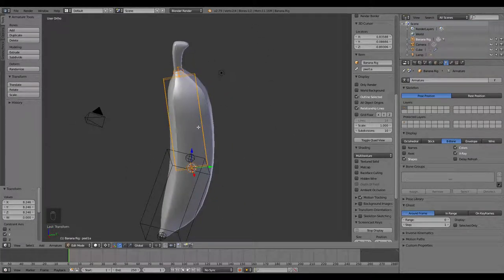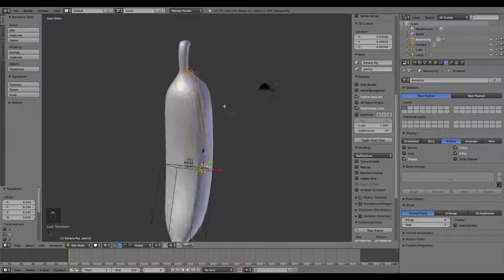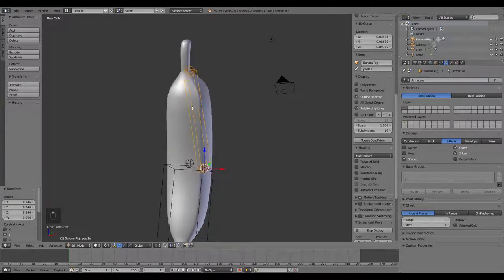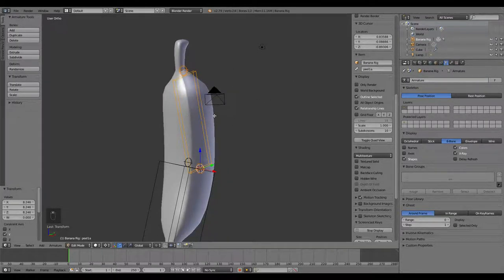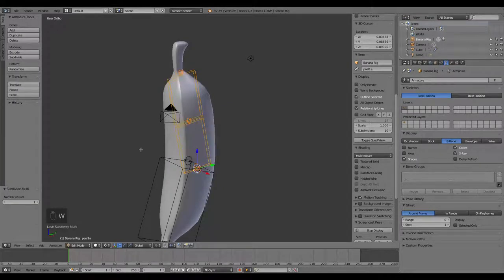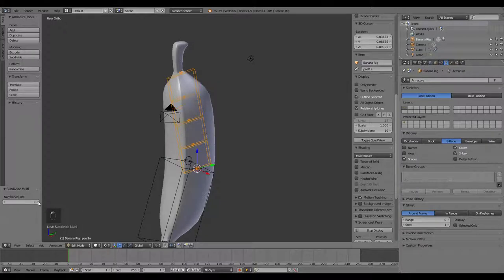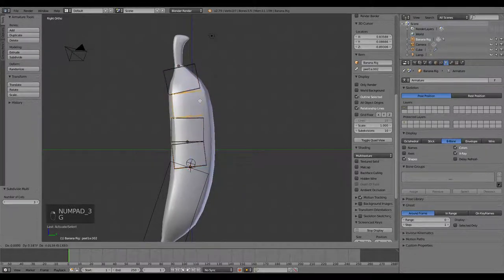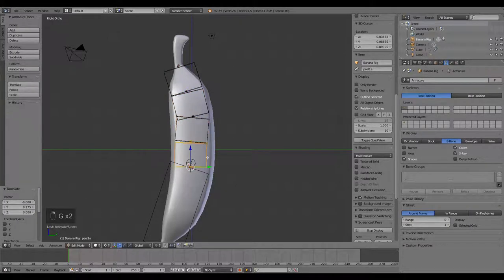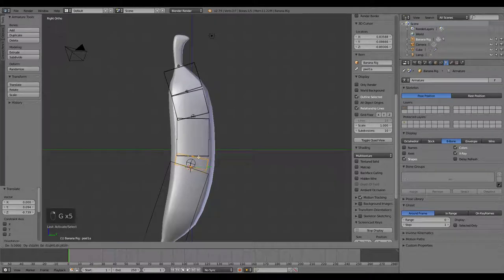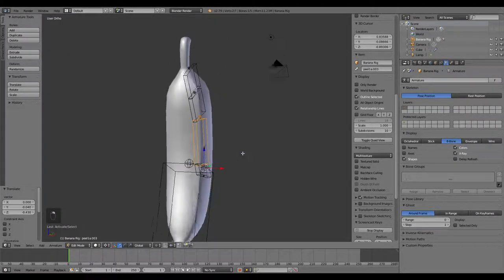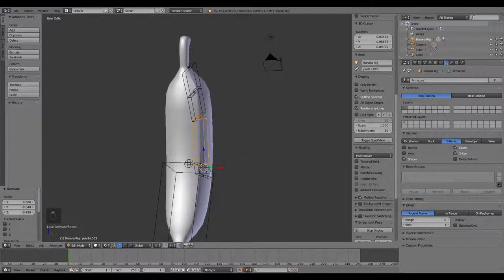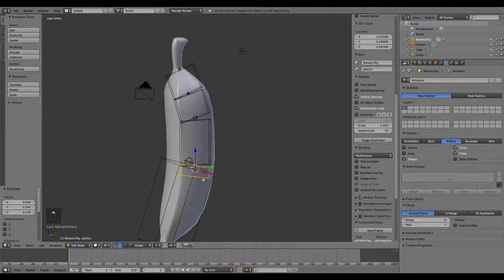We want more than just the one bone there, so I'm going to W subdivide that a couple of times. Actually, let me do it three times. Now I'm going to go ahead and move that along to where it matches the curve of the banana.